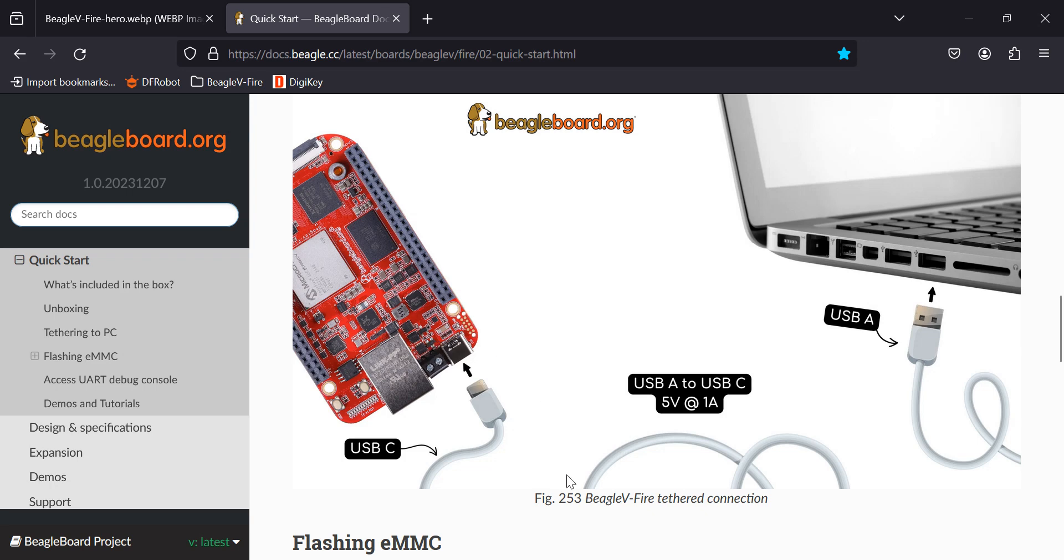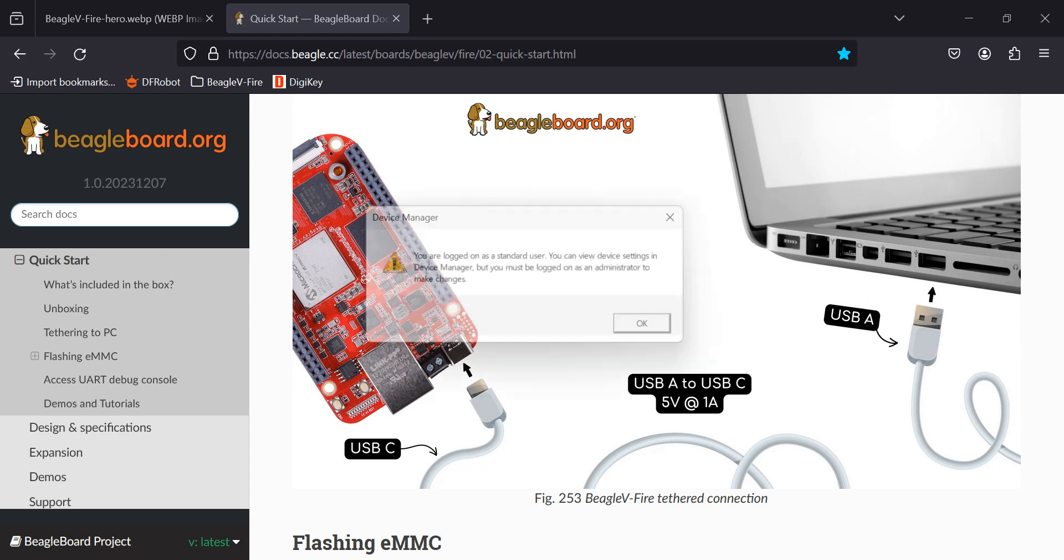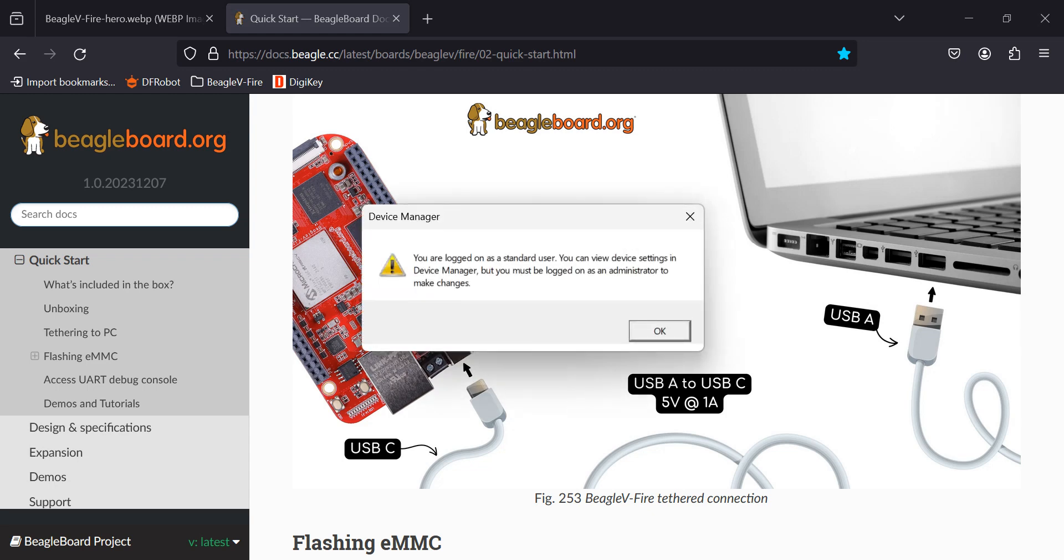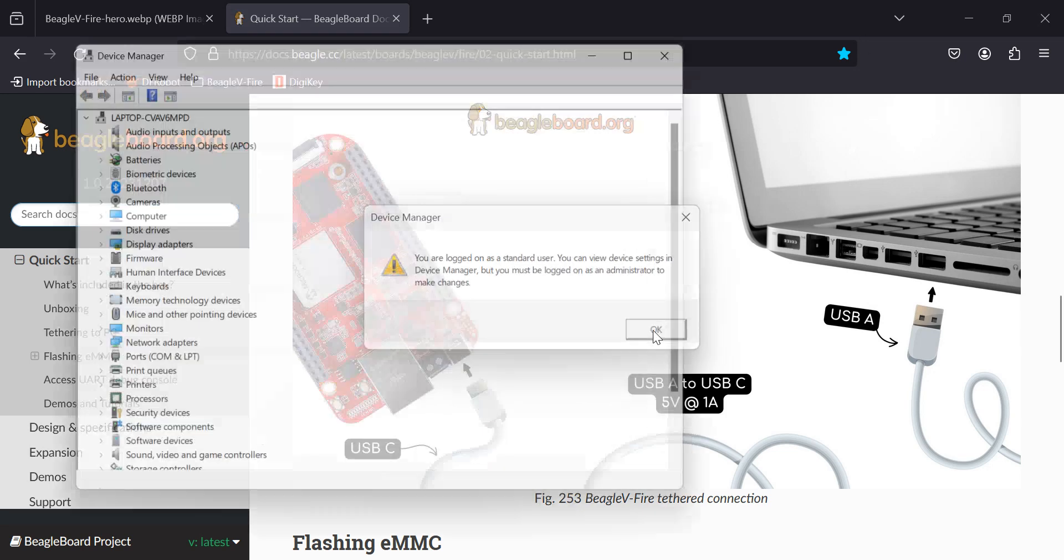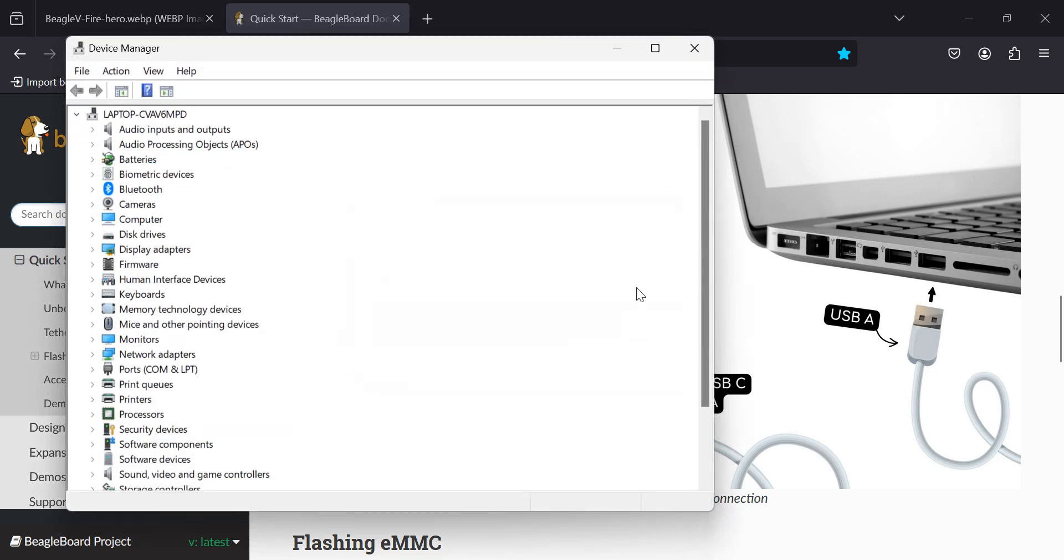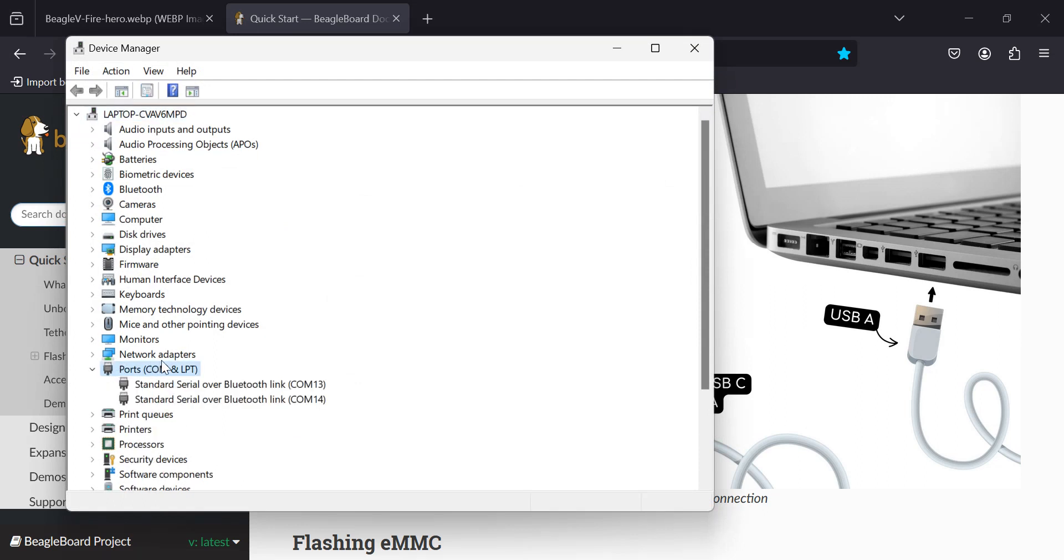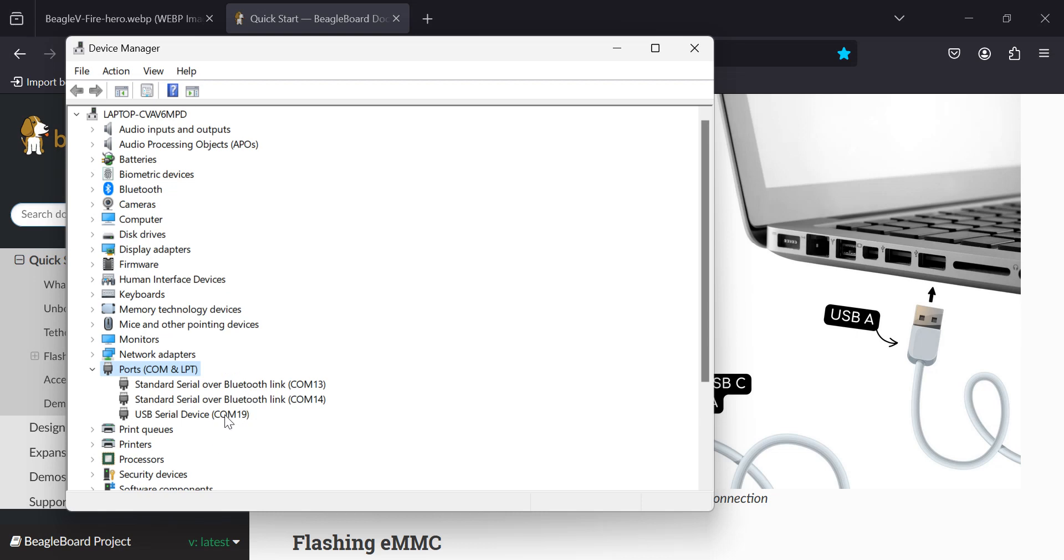Let's take a look at the device manager and find out what COM port is on. Go down to COM ports. And I expected to see it here. Oh, here it comes. A little late, but that's okay. We're on COM port 19.